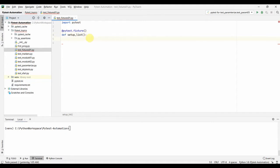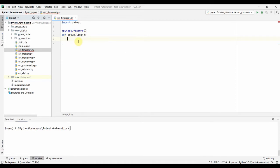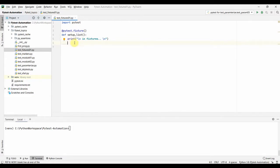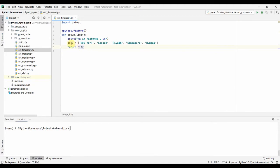Since we are going to work with a list in this session, we initialize a list in this fixture and work on it in our test function. There is a print statement inside the fixture to identify when we are inside it. For each test, the fixture is going to be called, so the print statement will appear each time. We define a list named city with some city names.